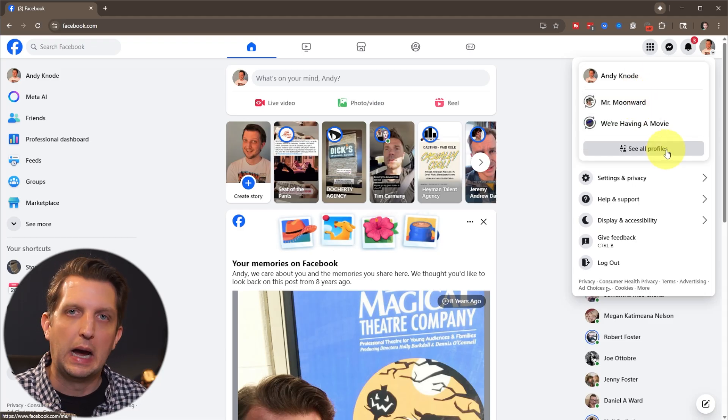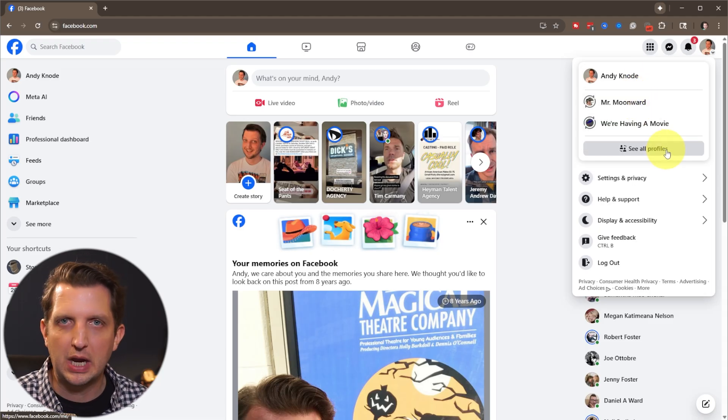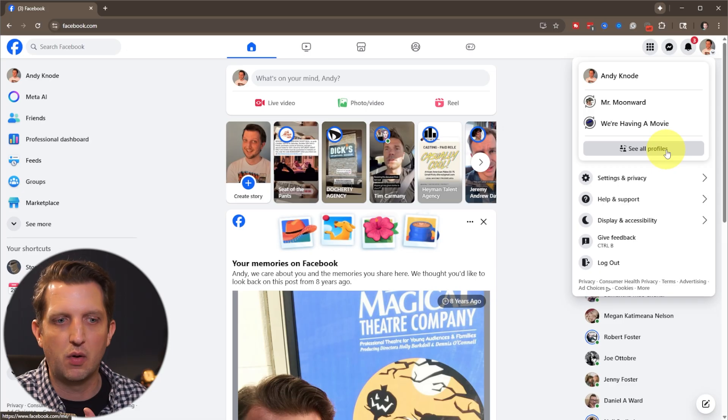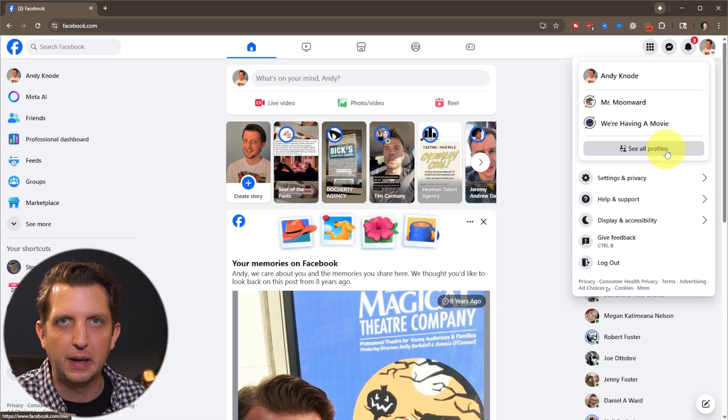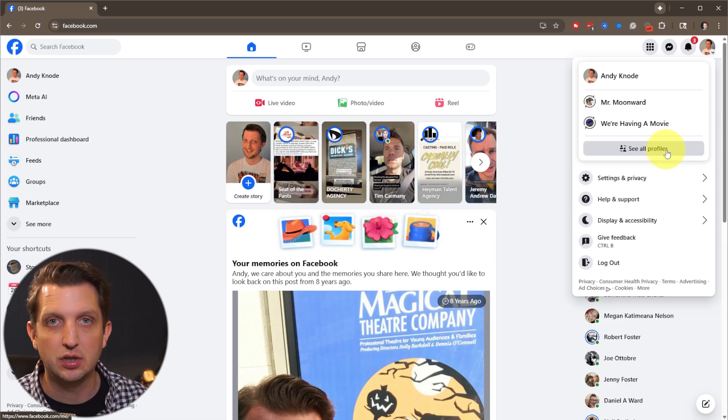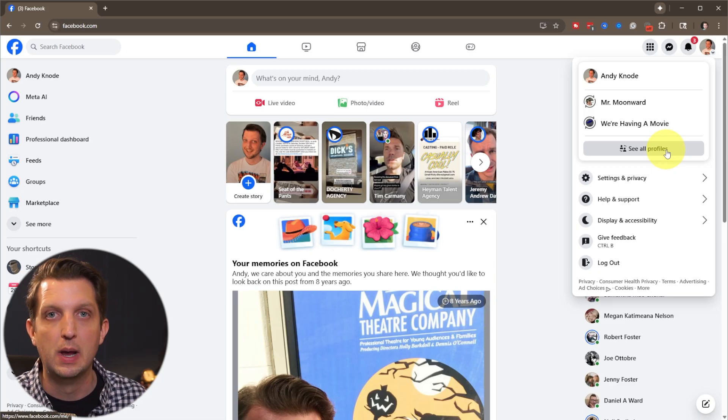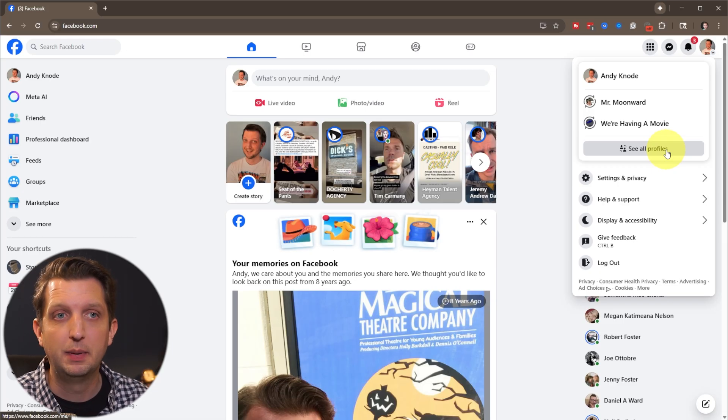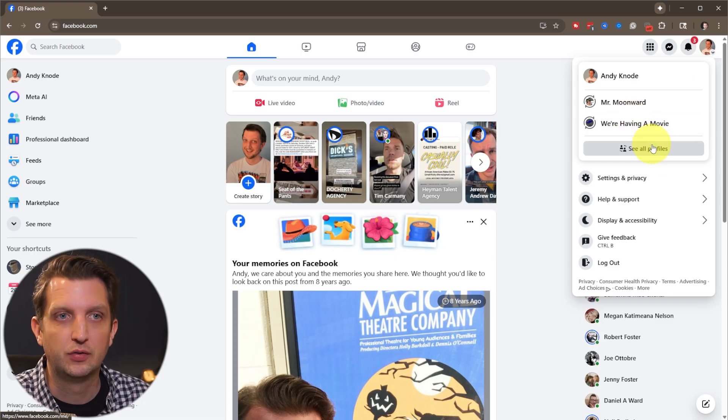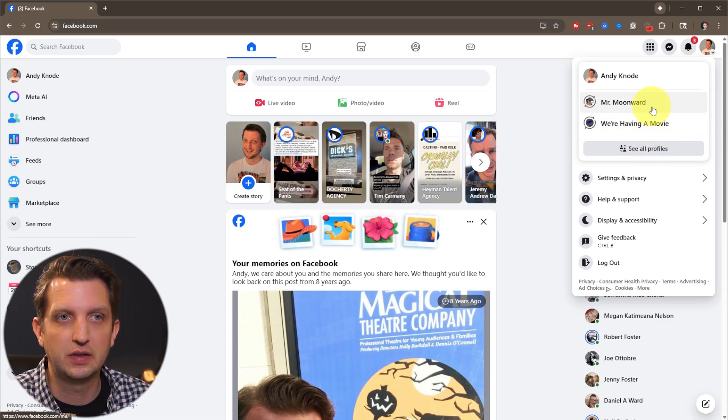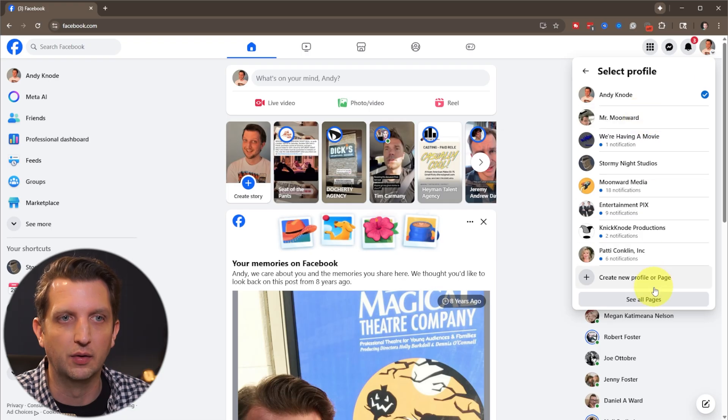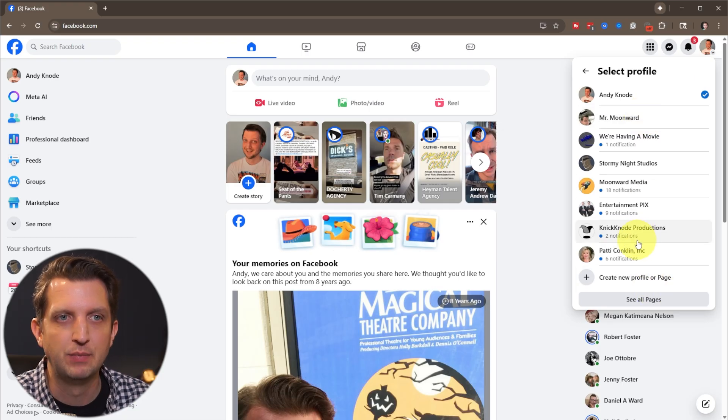Facebook made a change not that long ago where it's now your personal page and any pages that you manage or are part of will be listed as a profile. So you can click here. If you don't see the one you're looking for, click here and say see all profiles and it'll list those all out.